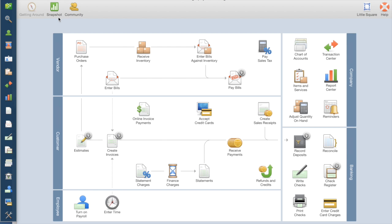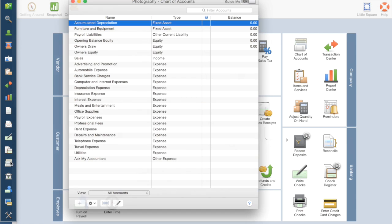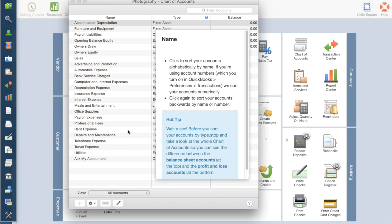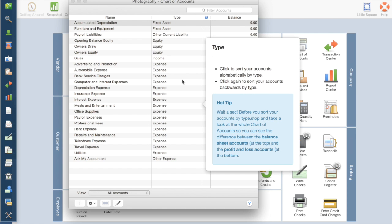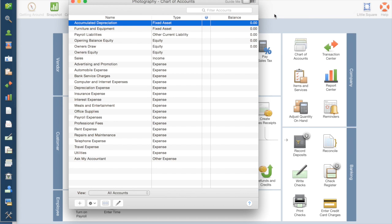So we just created a chart of accounts. If you go to this left bar and hit Accounts, it now has everything that we had checked. It's wanting to give me all of these little pop-up windows. But for me, those are more annoying. So I'm going to go to Help and uncheck the Enable Guide Me. That will turn those off.